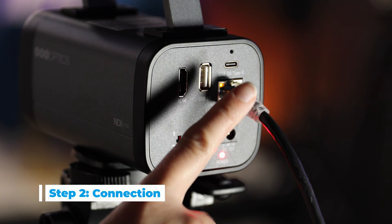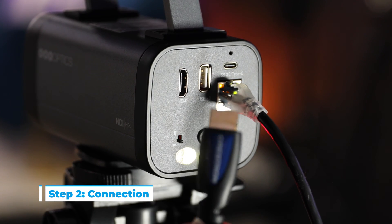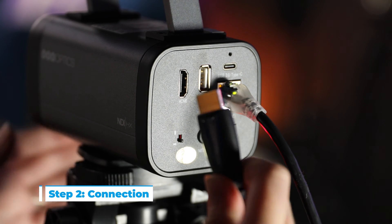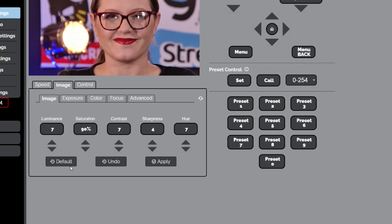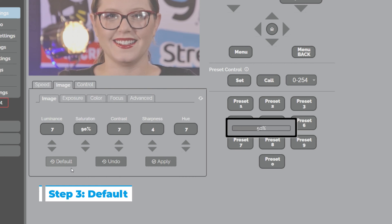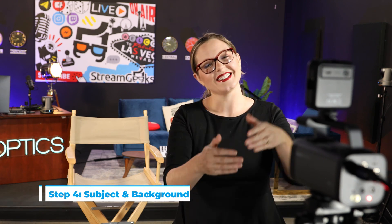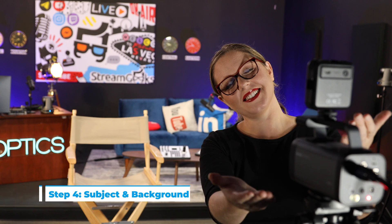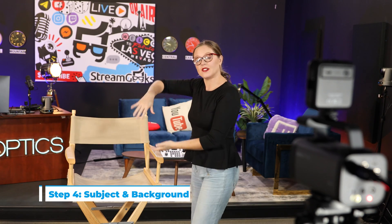While the LAN output is viable, for best resolutions and frame rates, it is recommended that you use the HDMI output to send the video signal from your Studio Pro to your encoding device or computer. We recommend setting all of the camera's exposure, color, image, and focus settings to default before proceeding. Determine exactly where you want the subject to be in the camera shot, and create as much separation as possible between the subject and the background for best results.